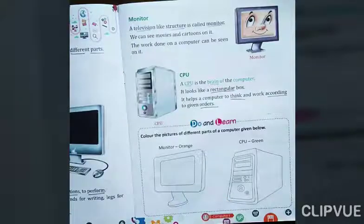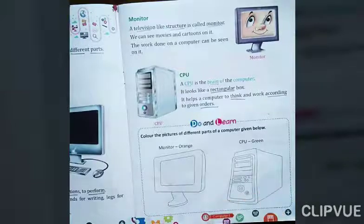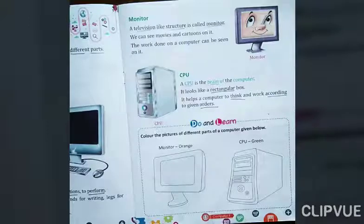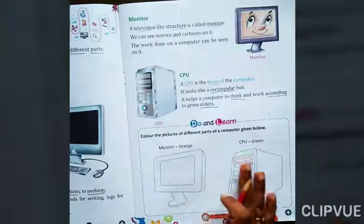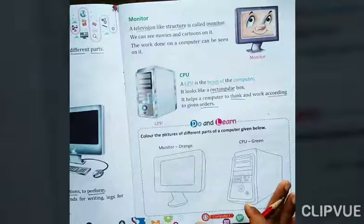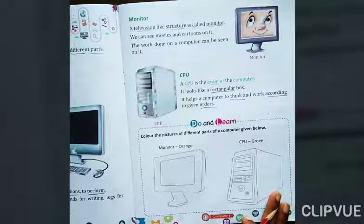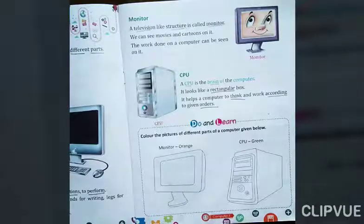We don't use more color than needed, otherwise pichay ke side uska chap jayega, uska print a jayega, jo ki bad me bohat gandha dikhega, aur humara book bhi gandha ho jayega. So aap ko care karke in pages me color karna hai. Okay, so today we will stop here, and in the next part I will explain you the other two parts of computer. Thank you.